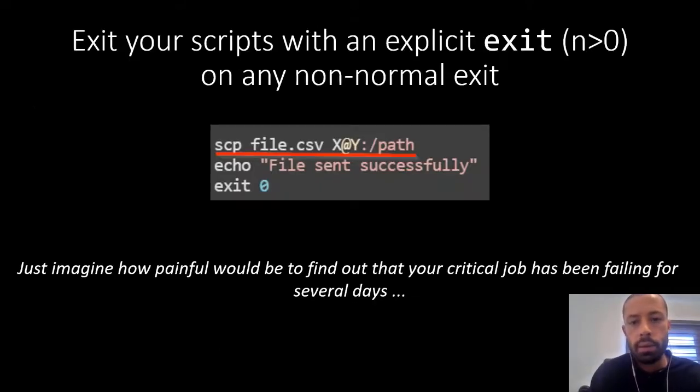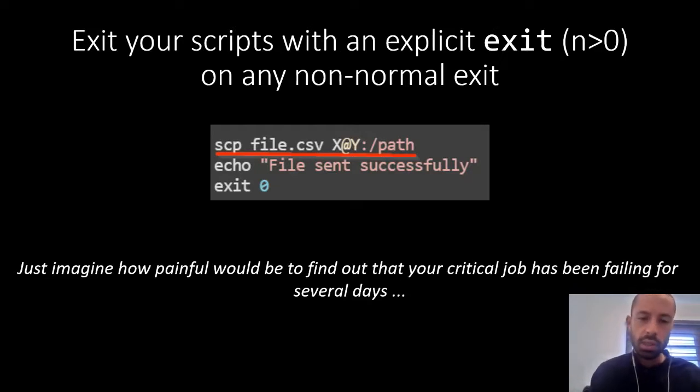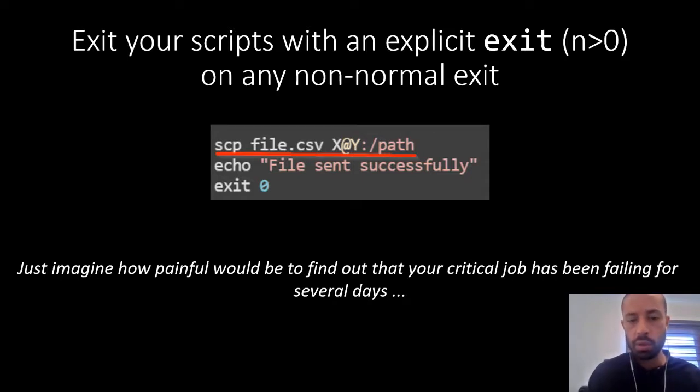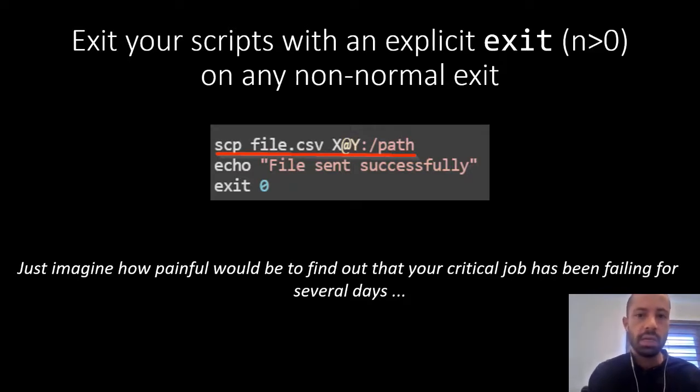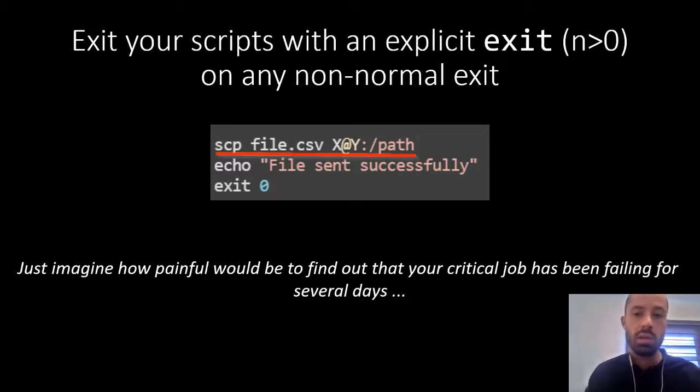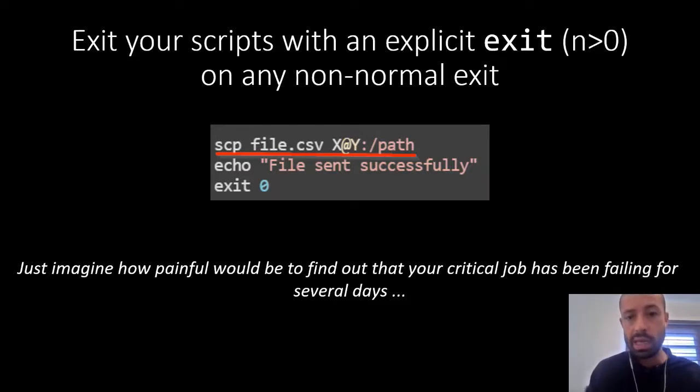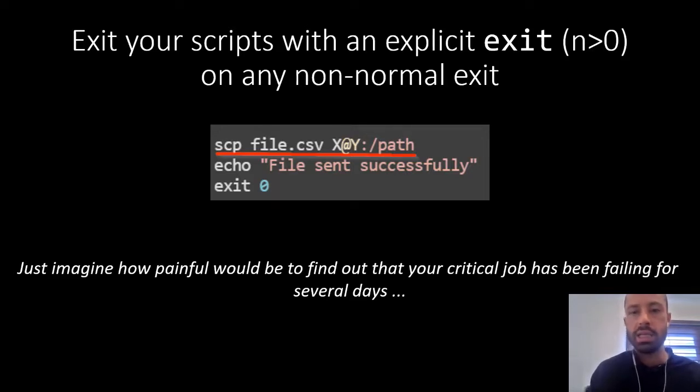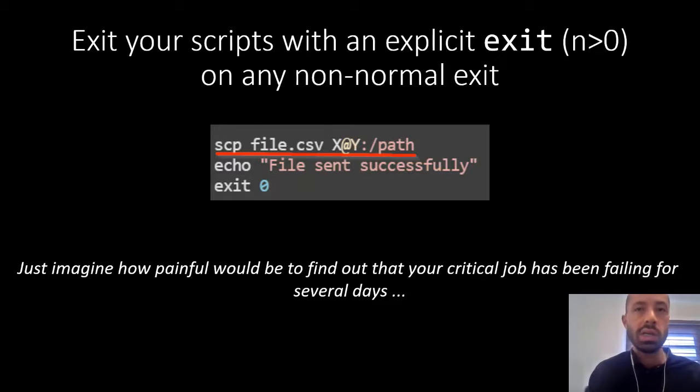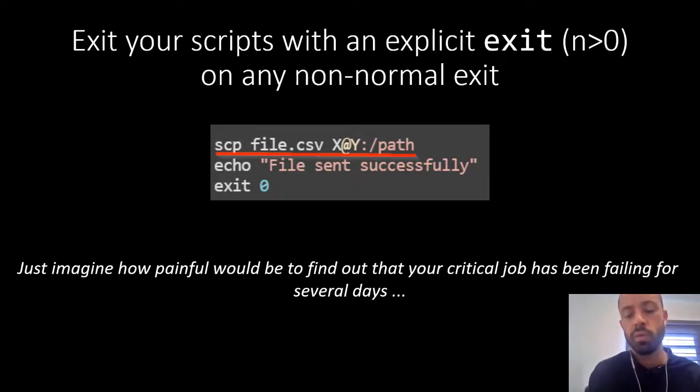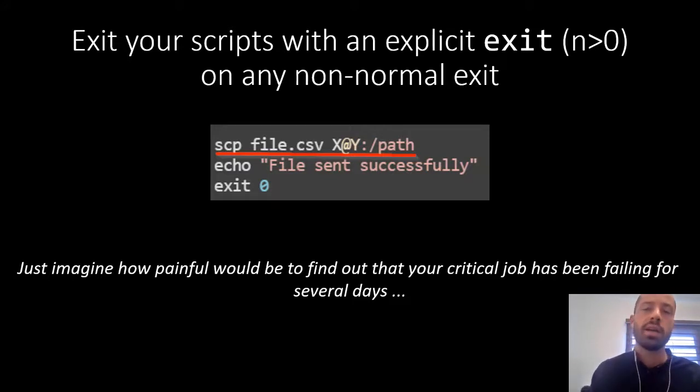Okay, another suggestion. You should always implement some error handling in critical parts in your script. In the example we're trying to send a file to the server and then we think that everything went well, we print the message and then exit with a zero code. The problem is that if the script is executed automatically, let's say via cron, then we won't notice that it failed, right? So just imagine how painful will be to find out that this important or critical job has been failing for a while and you didn't notice that.